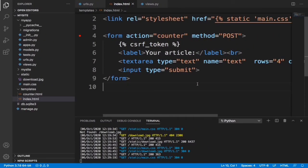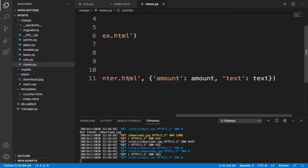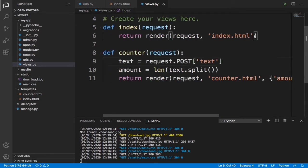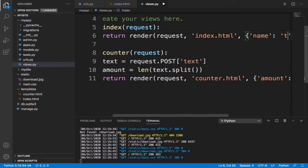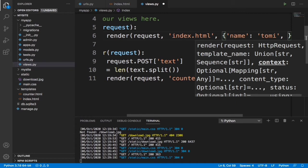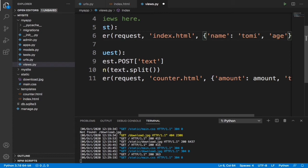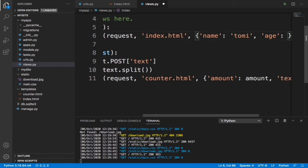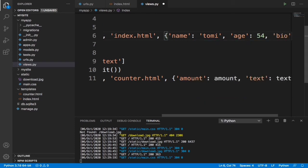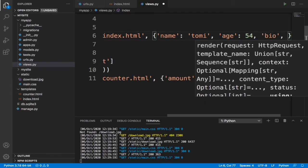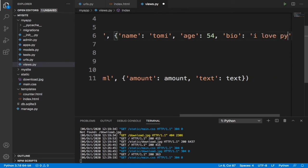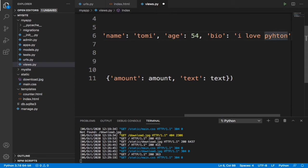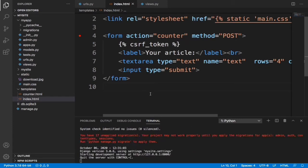I hope you guys get that. Now in this video I want to pass some dynamic data into this index.html file. So I can do something like this. When I enter the views.py file, I can basically just pass in some dynamic data like, let's say name, let's say Tomi. Let's give another, let's say age, let's say 54, and let's give another, let's say bio, and let's say the value is 'I love Python.' Okay, now we have this.